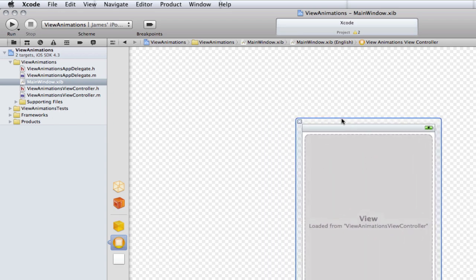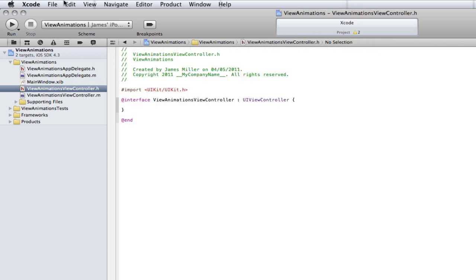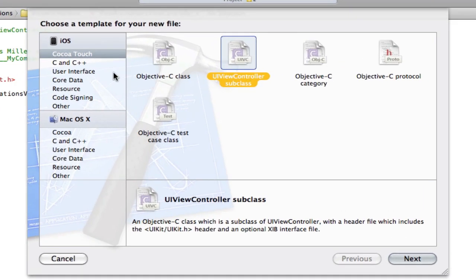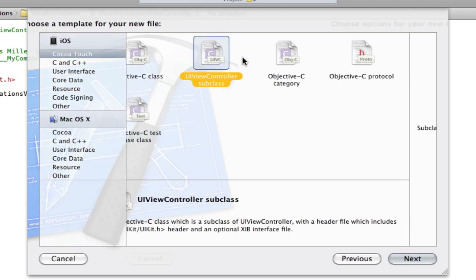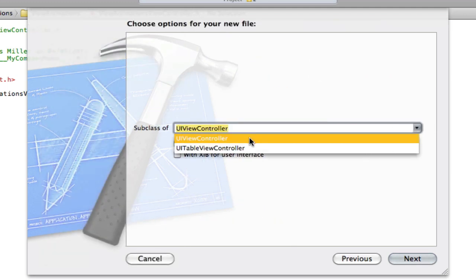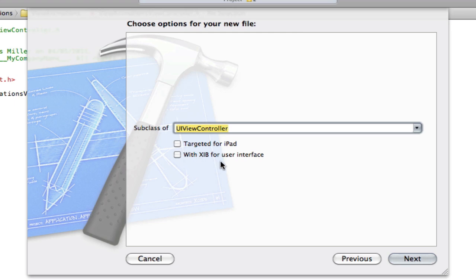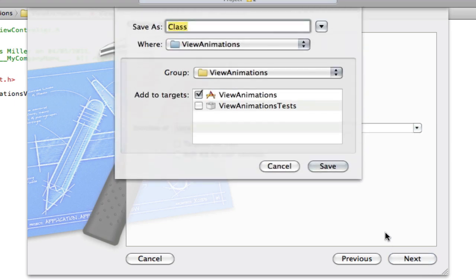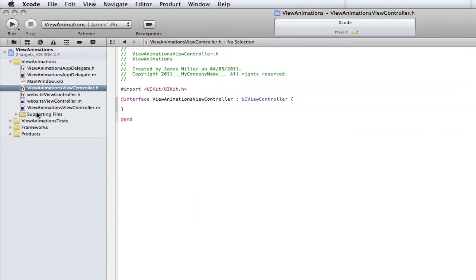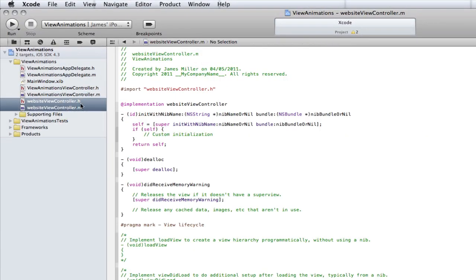Before we get into designing our interfaces, I'm going to start doing the code. Before we start coding, we need our second view controller to animate to. So I'm going to go File > New File and create a new view controller. Go into Cocoa Touch, go to UI View Controller Subclass — make sure it's a UIViewController, not a UITableViewController. Make sure 'With XIB for user interfaces' is unchecked because we're only going to be using the main window. Select Next, and I'm going to name it WebsiteViewController, because I'm going to be creating a view that loads a website. You can obviously name yours appropriately.